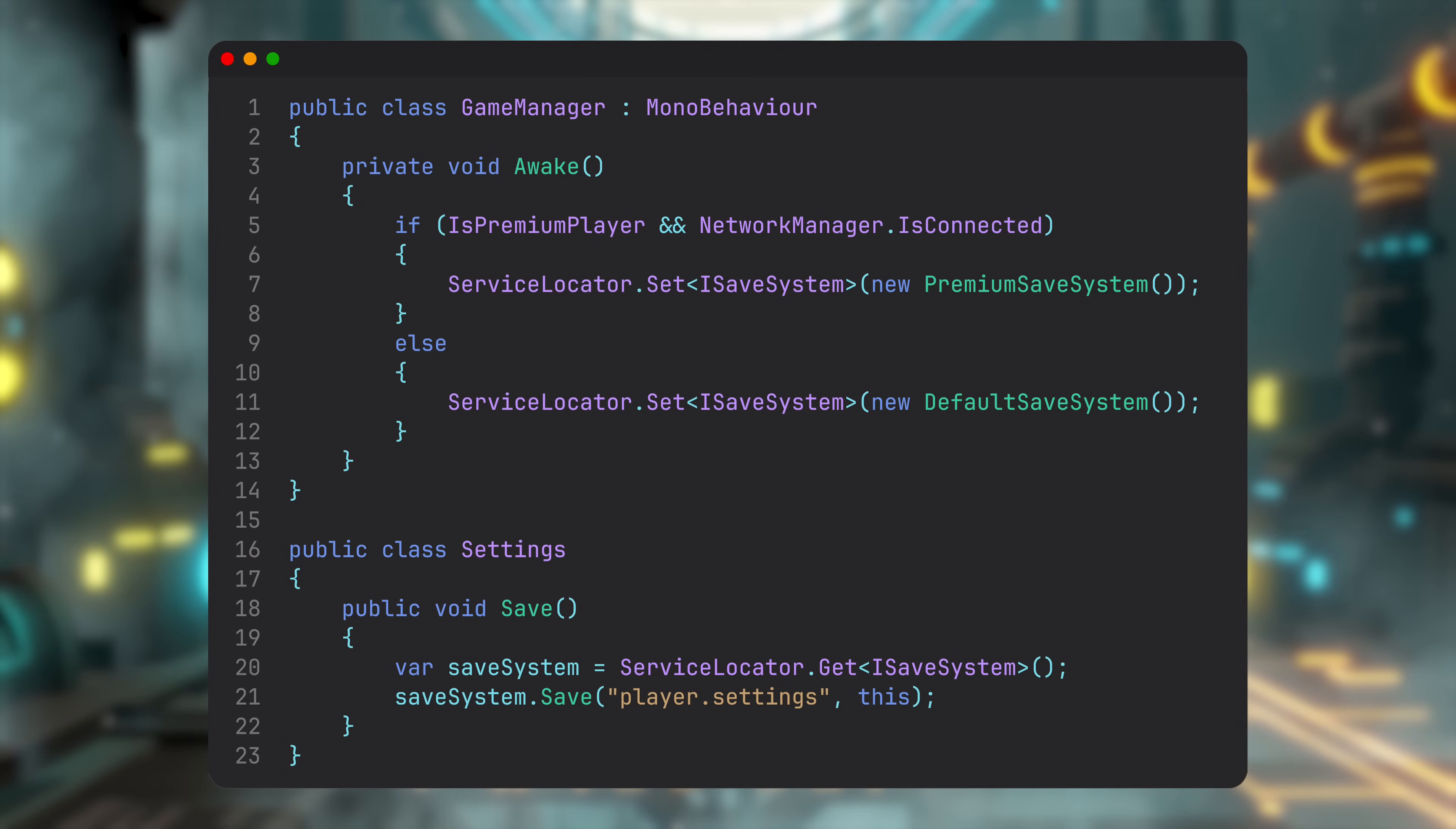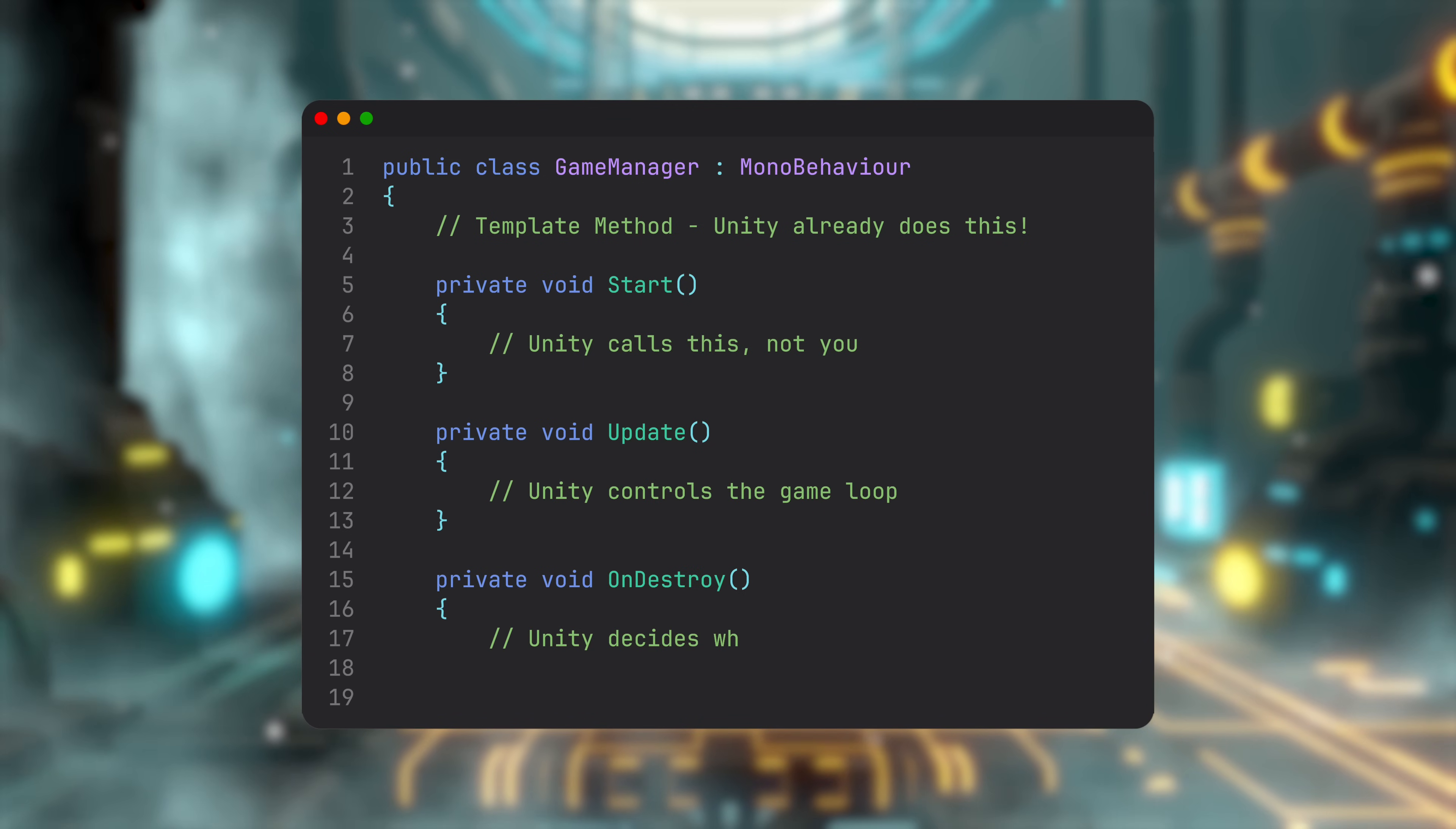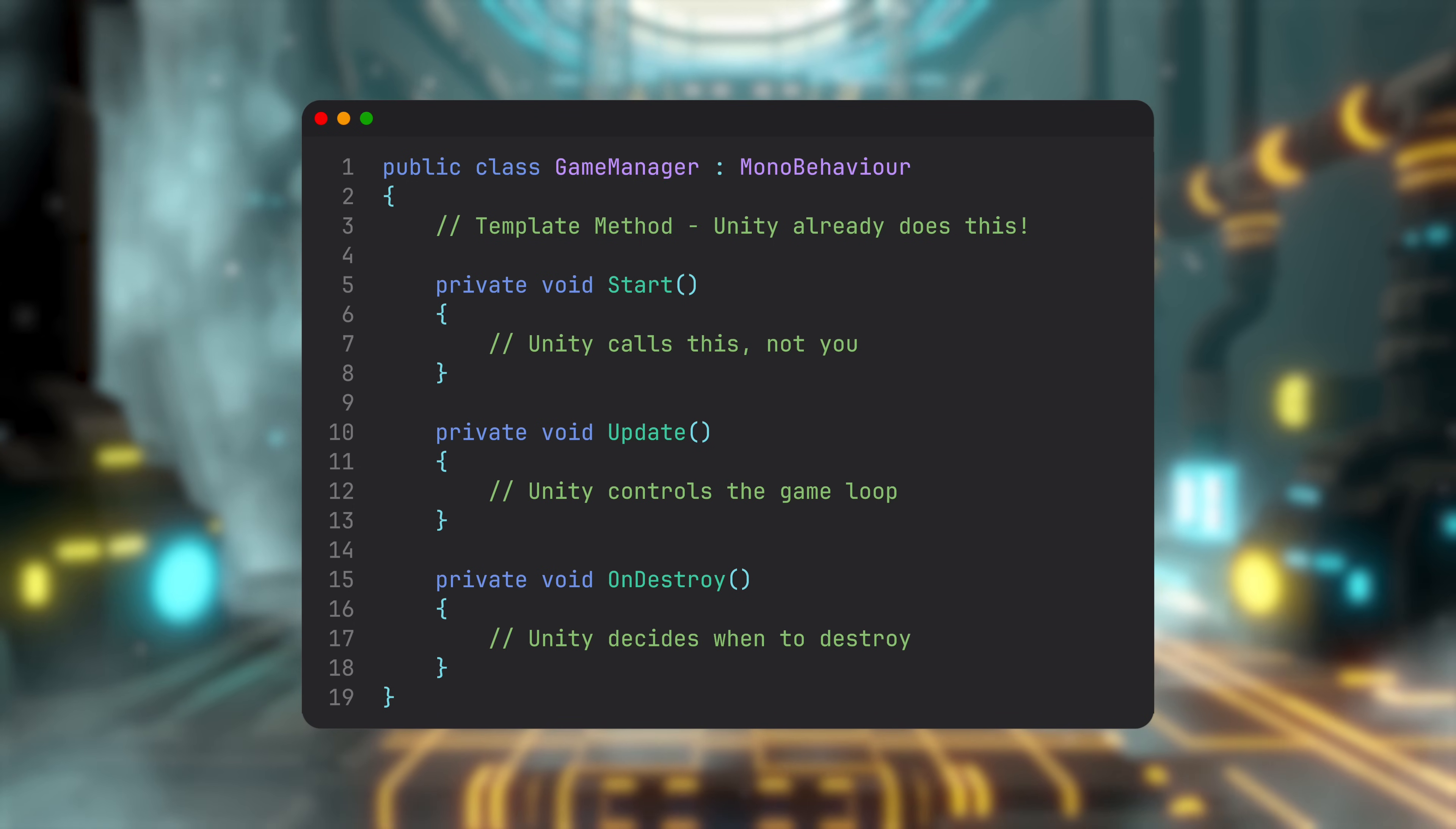With template method, you define the skeleton of a flow in a base class and let derived classes provide the implementation. In Unity, you encounter this daily with lifecycle methods like Start or Update. The engine controls when they run, and you control what they do.